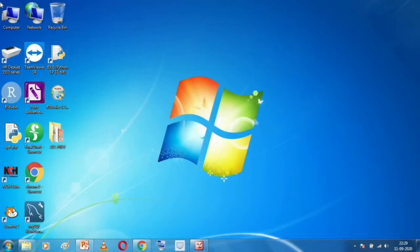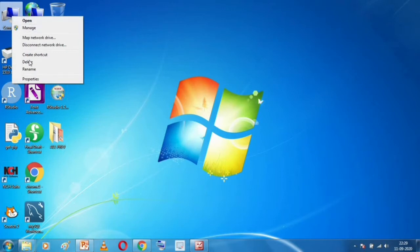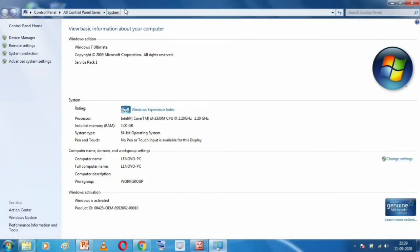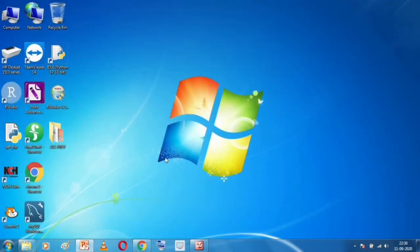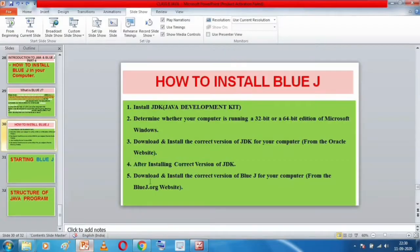To check your system type, go to My Computer, right-click on it, and select Properties. You will be taken to a page showing different system properties. Come to the System section and look at System Type — it will show either 32-bit or 64-bit operating system. I am using Windows 7 with a 64-bit operating system, so I need to download JDK and BlueJ for 64-bit.